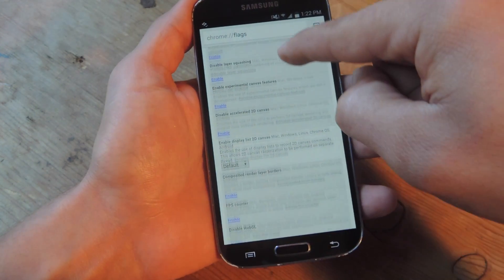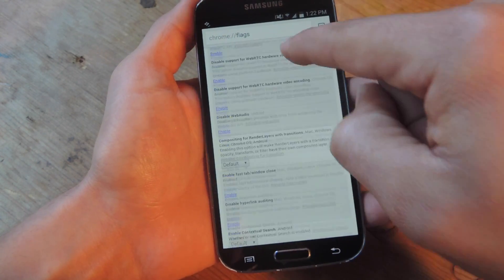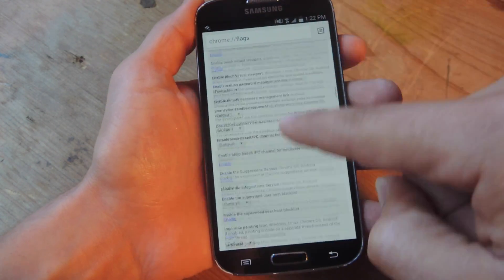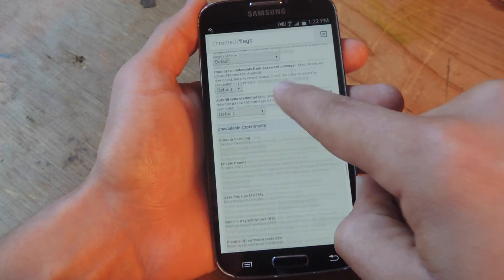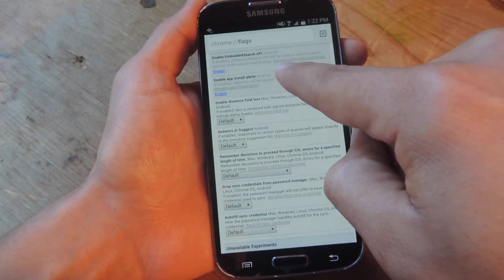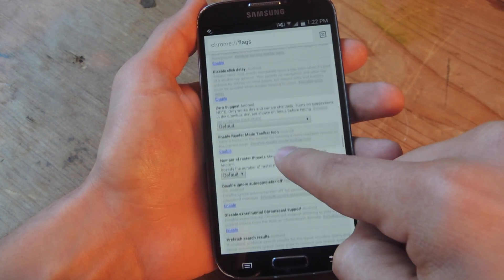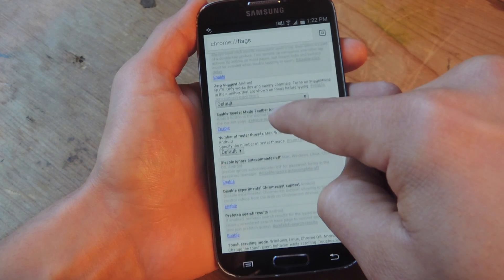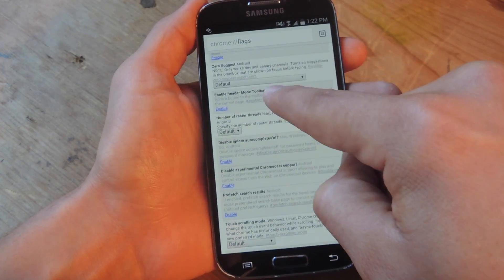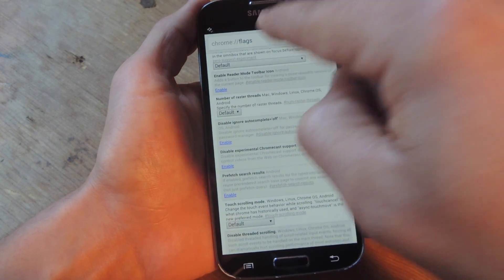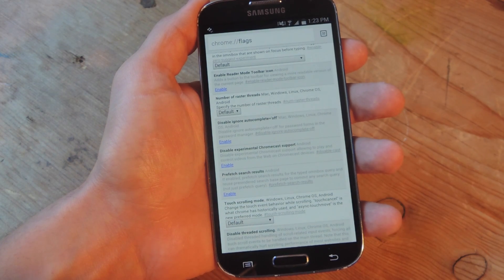So you're gonna go here, you're gonna scroll a ways down — don't worry about that warning, nothing's gonna happen with this particular feature enabled. You're gonna scroll a ways down and search for it. There's no real easy way to show you, it's kind of annoying that you have to search so much, but it's right here under zero suggestions, just so you can note that. And it'll say: enable reader mode toolbar icon Android.